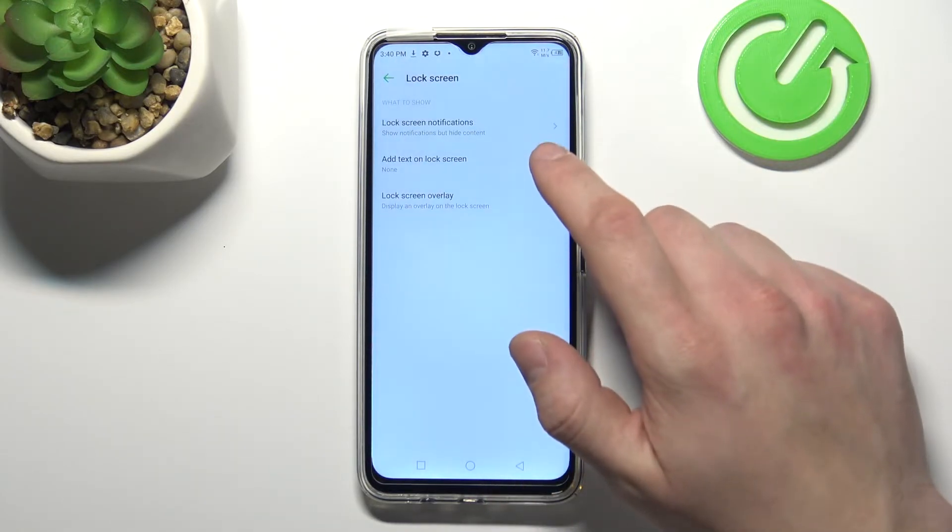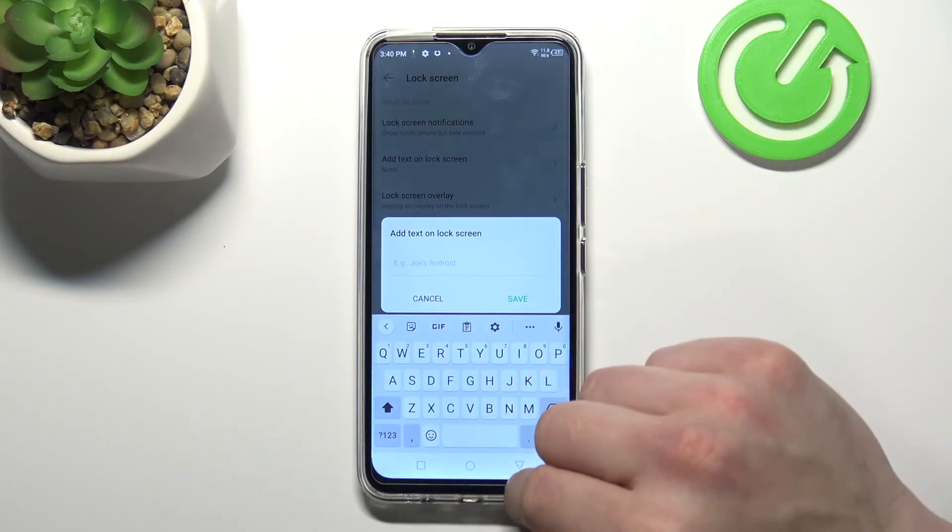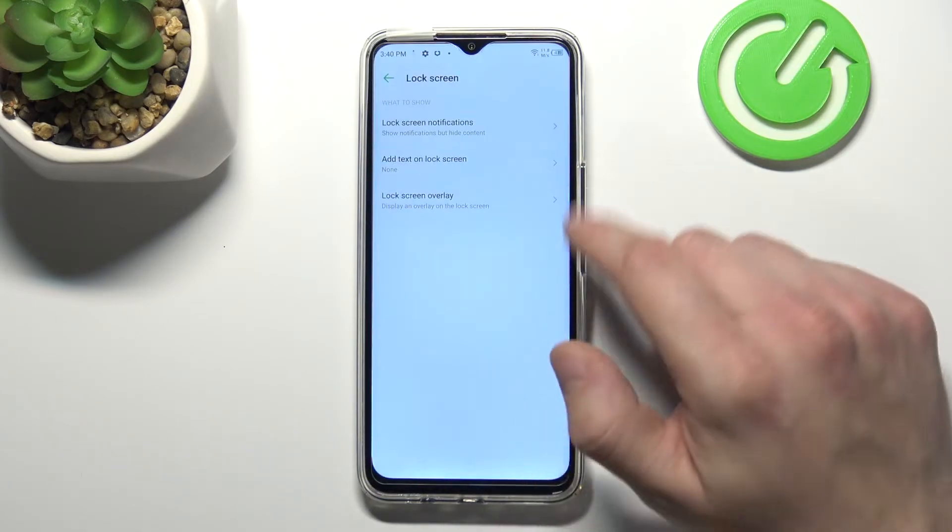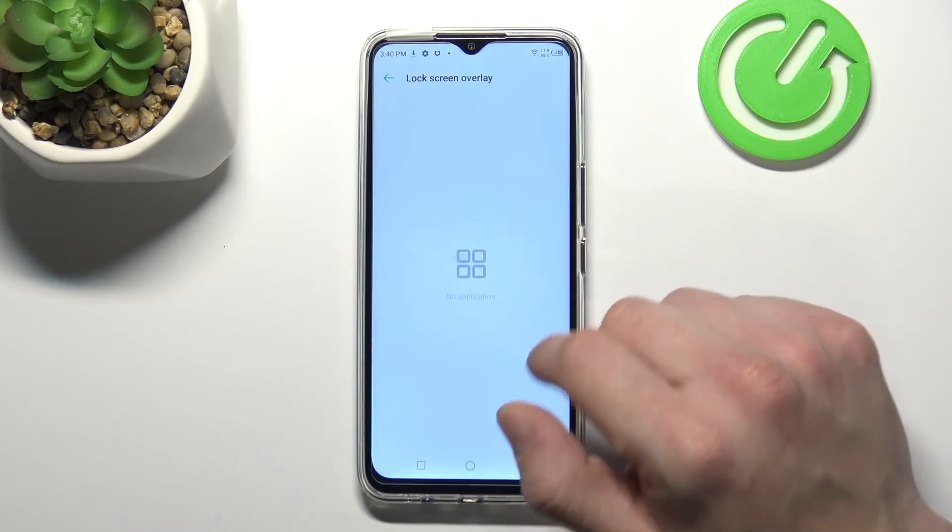Manage notifications on lock screen, add text on lock screen, and manage lock screen overlay.